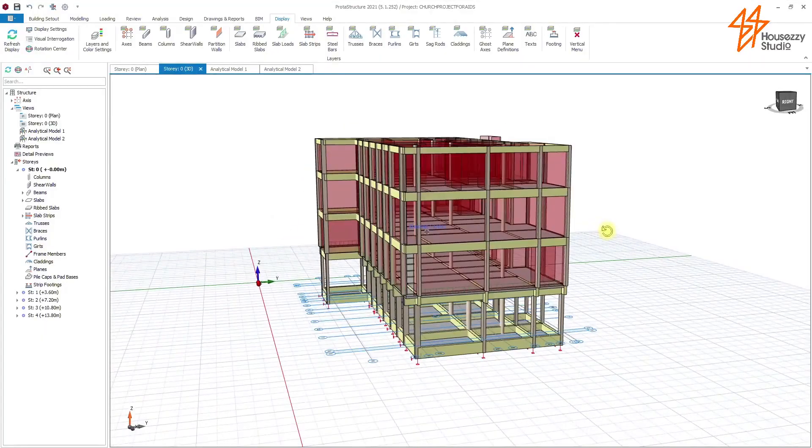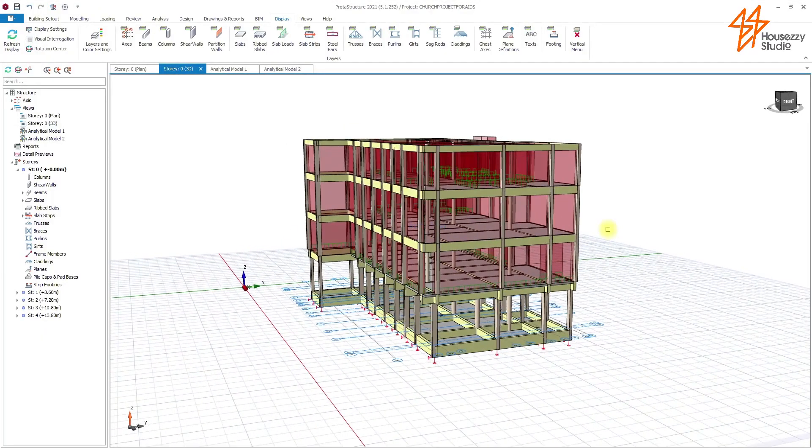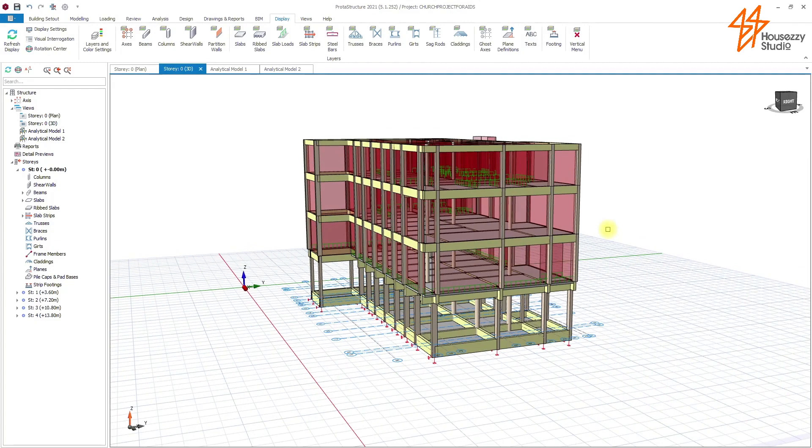With PROTA Structures you can design and detail your reinforced concrete structures. PROTA Structures is one of the best structure design software for reinforced concrete.